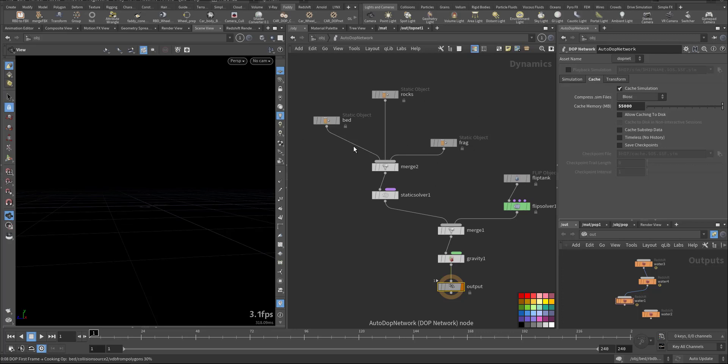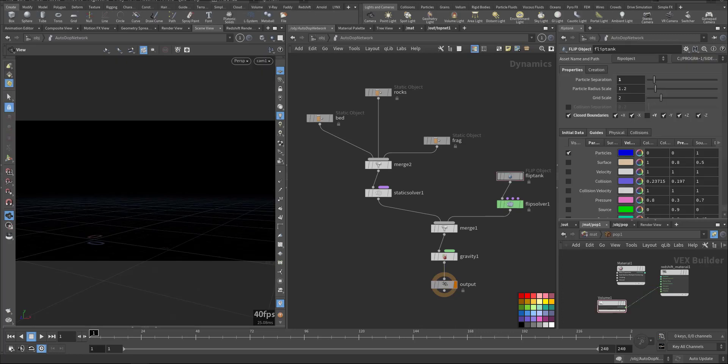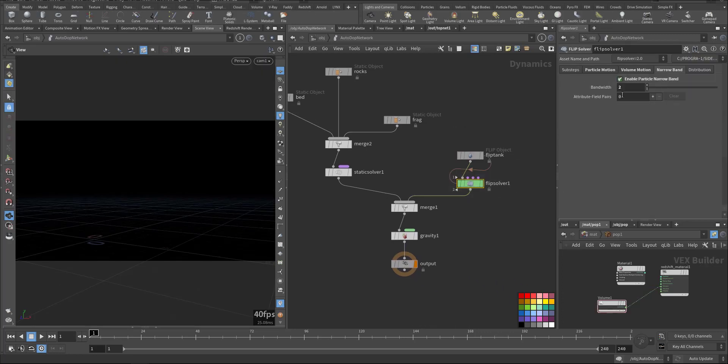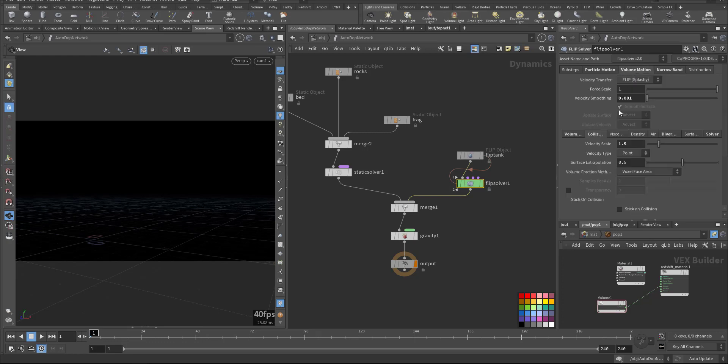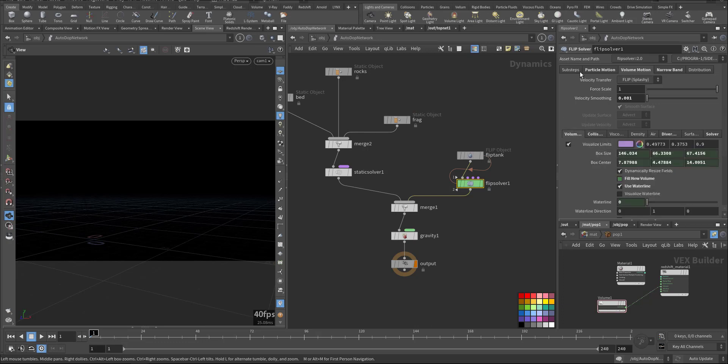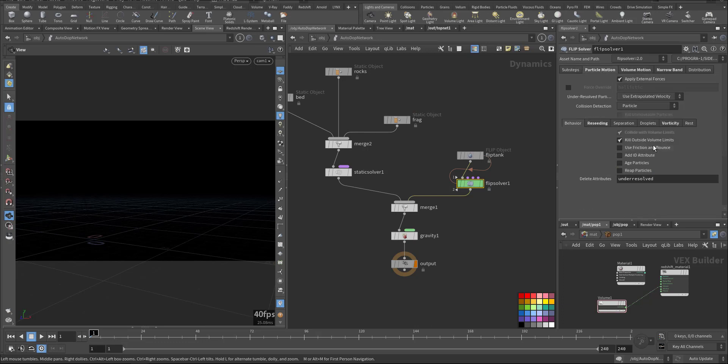And the important thing is the flip solver. You have a bandwidth of 2. I activated the divergence collision, I increase it to 1.5 so when it hit the rock it will make a bigger splash. And here also the vorticity I added so it will help us in the white water.